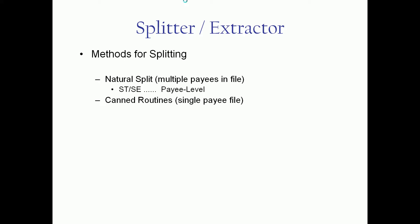There's two canned routines. One is by rendering provider at the claim level. And another option is if you just need smaller files, we're just giving the option to break it into smaller files based on the number of claims you want in a file or the number of files you want.